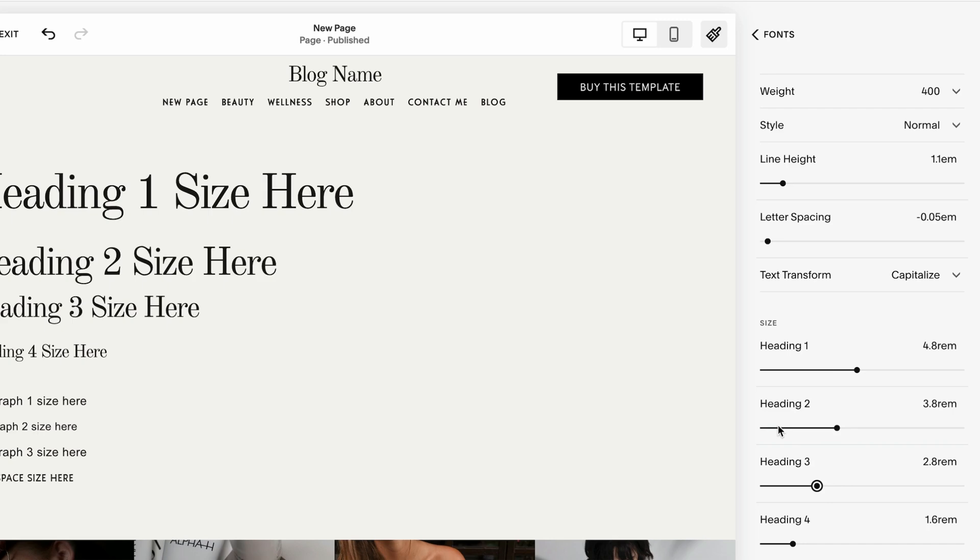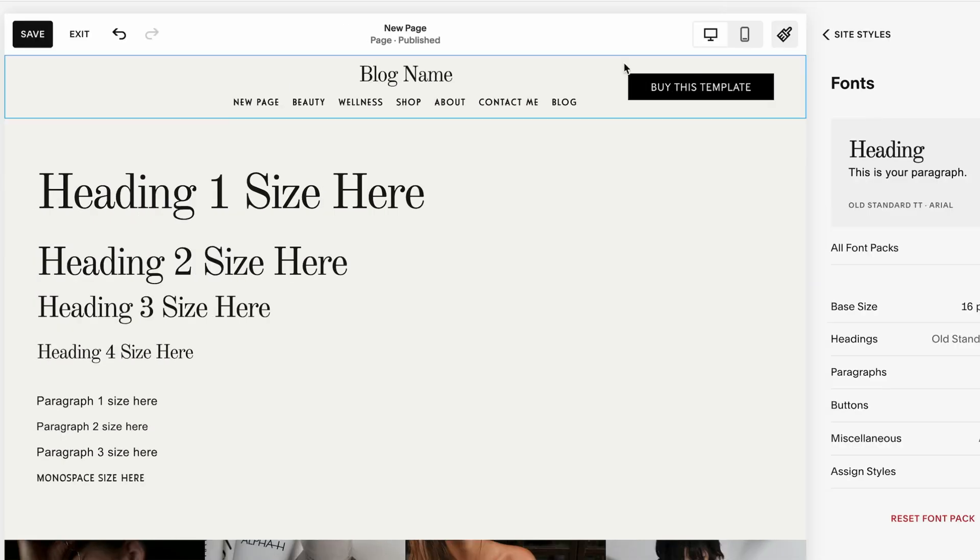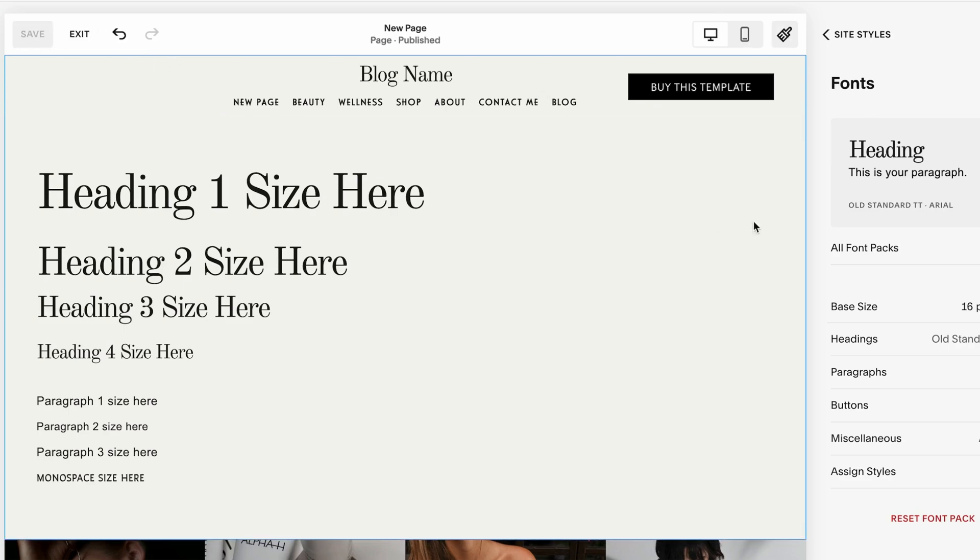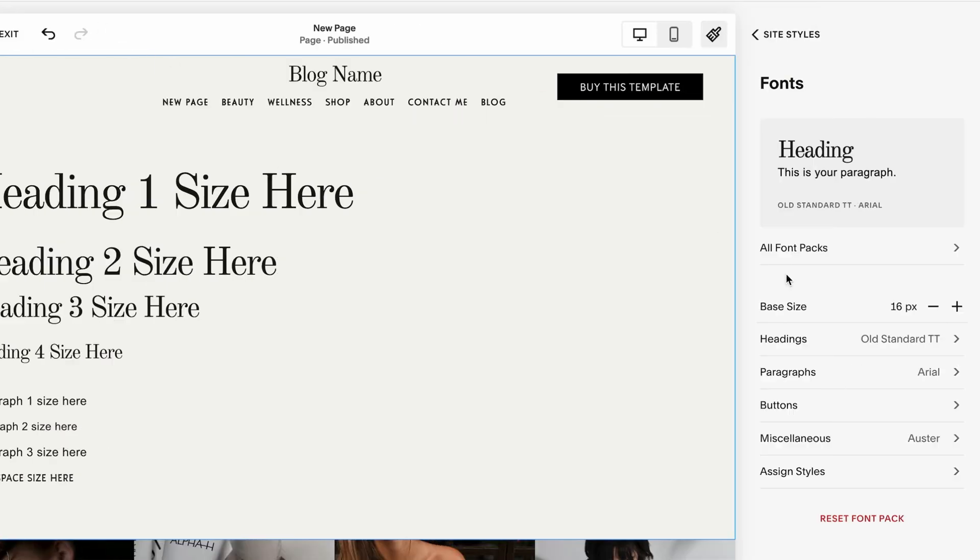The good rule of thumb is the heading 1 should be the largest. Then the heading 2 is a smaller ratio compared to the heading 1. The heading 3 is smaller compared to the heading 2, and the heading 4 is the smallest one we have. It's right over here. And never forget to click save to save your changes.